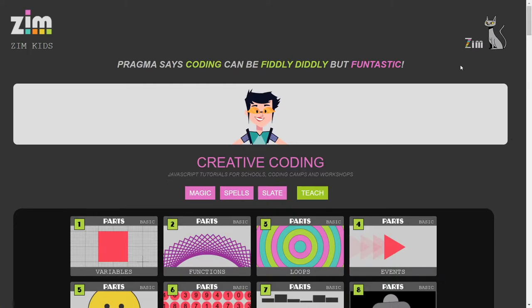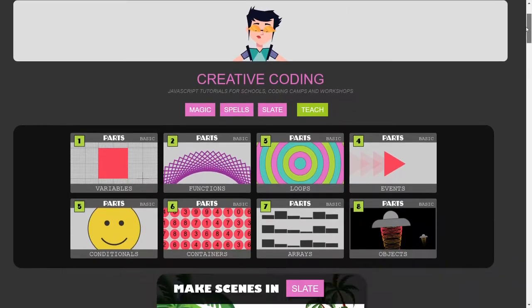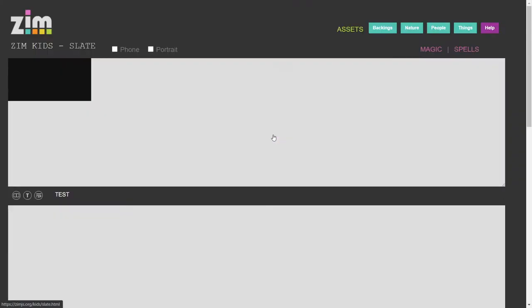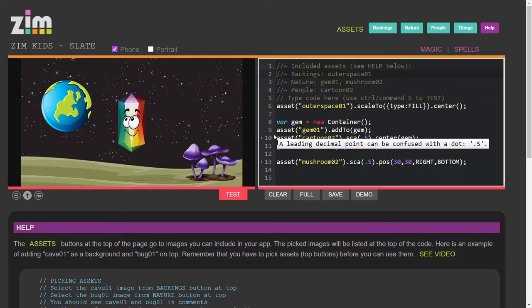and what we've done is we've made some additions to Slate. So if we scroll down, there it is, make scenes in Slate. So we're pressing that,